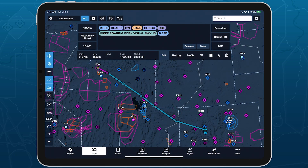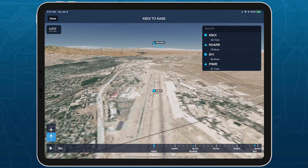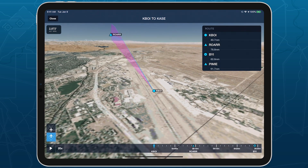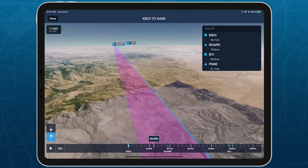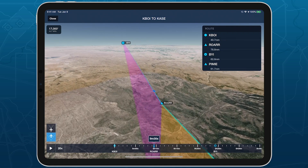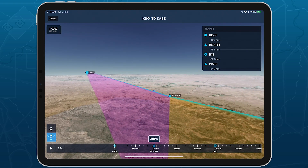Access 3D Preview by creating a route on the maps or flights views and tapping the 3D button. 3D Preview displays each waypoint along your route using the same labeled markers shown on the map, and colors each leg orange, magenta, or blue to indicate past, current, and future legs as you play through the route.